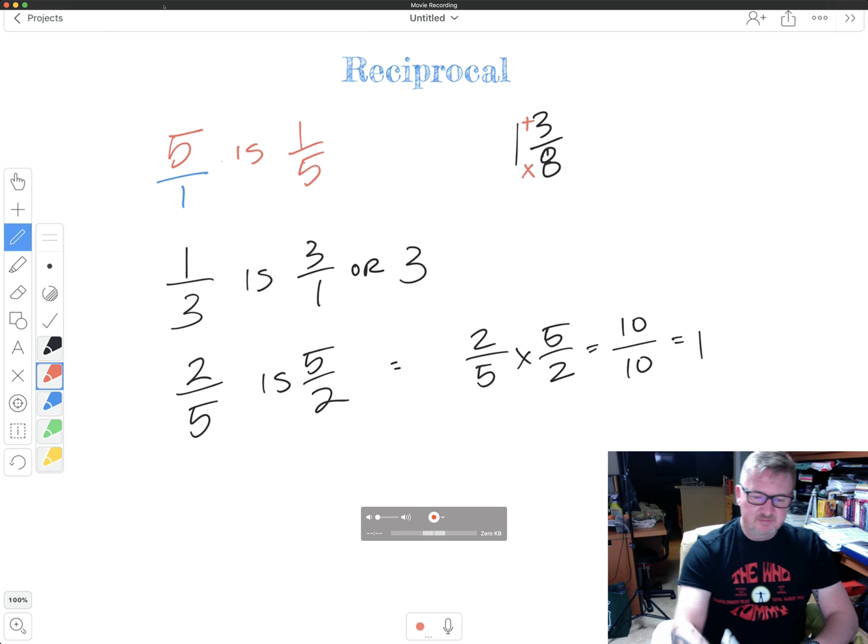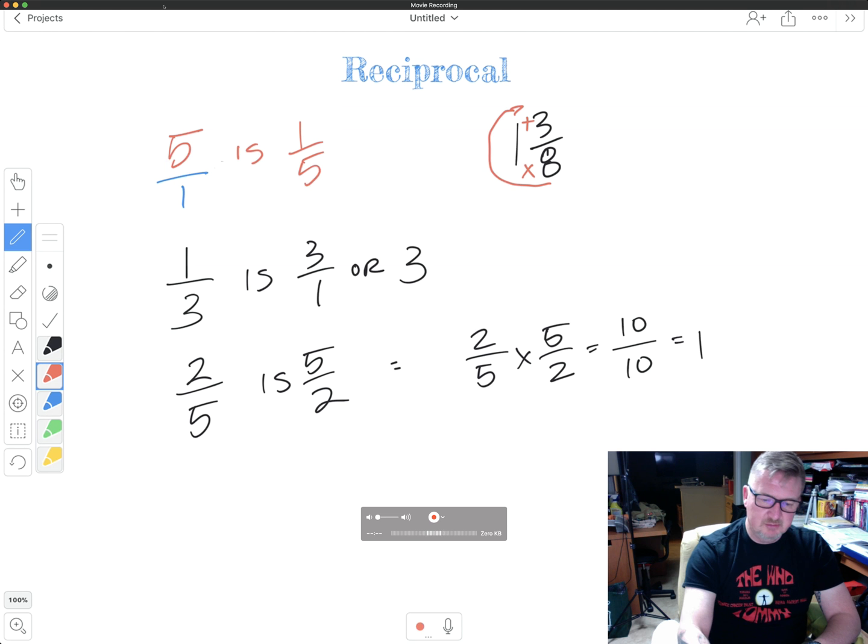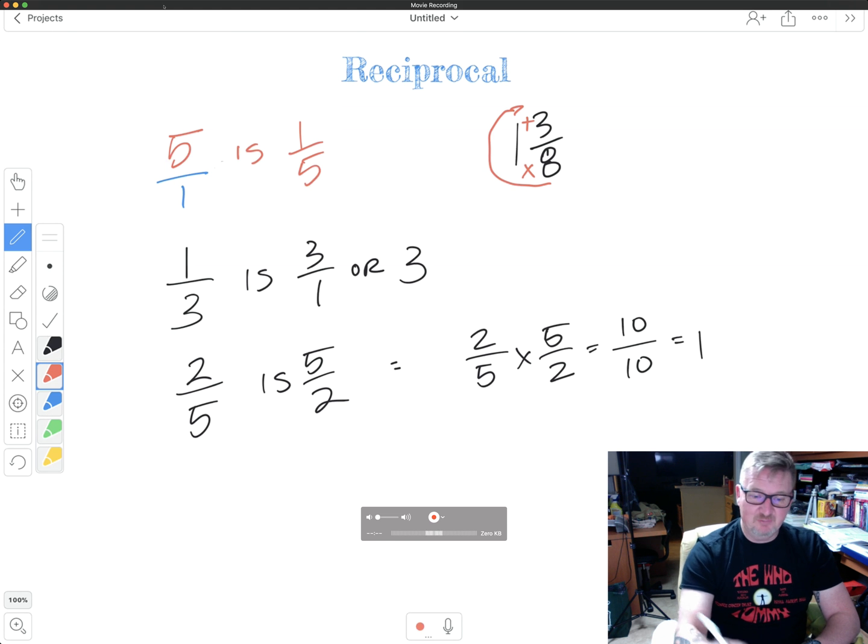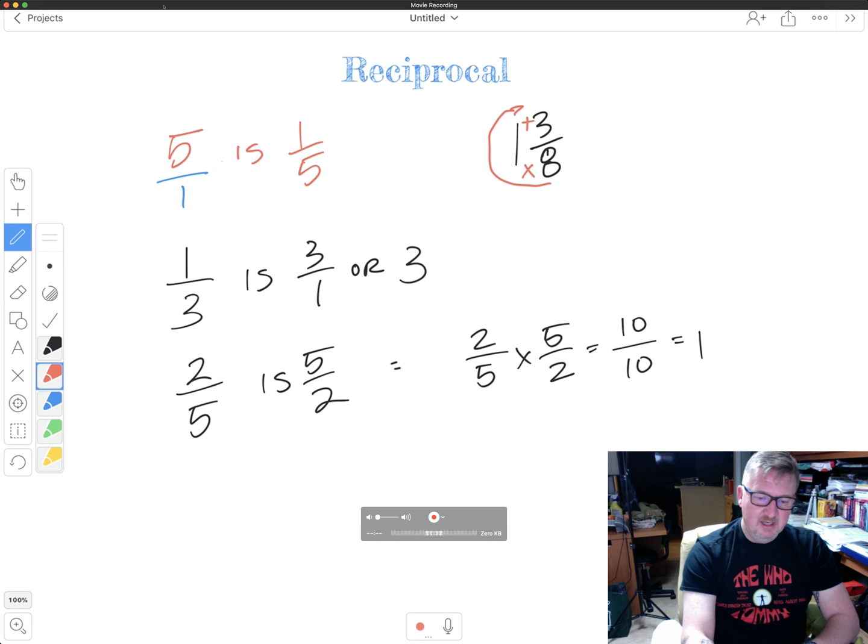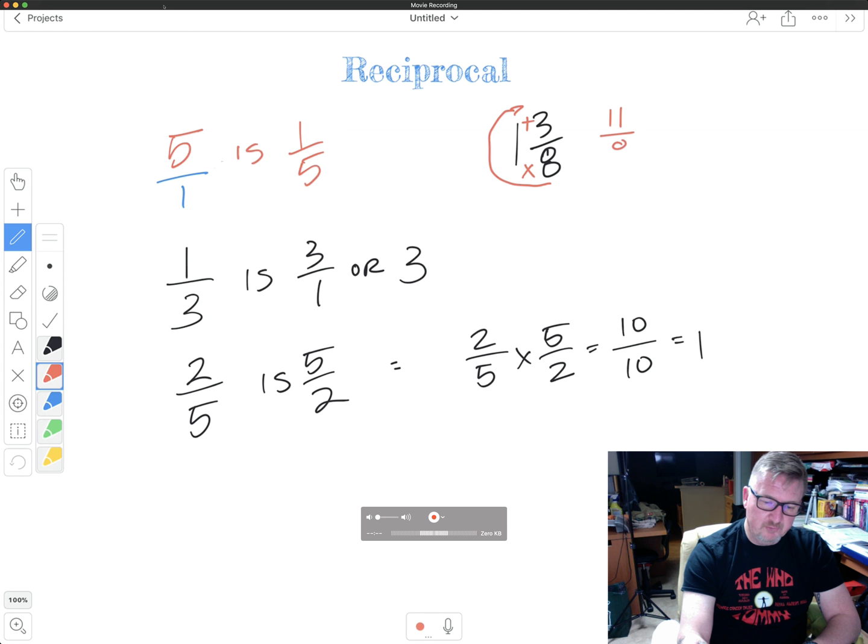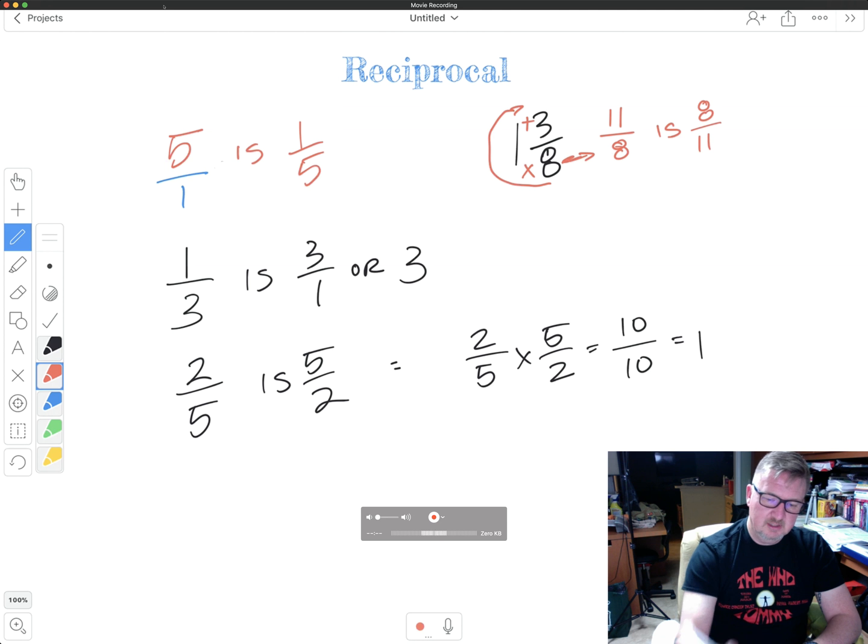I have to multiply kind of taking this clockwise motion, multiply the eight times the one and then add three. As a matter of fact, I think I've already done this exact fraction. Eight times one is eight plus three is 11. So it's 11 over, and I maintain this eight.